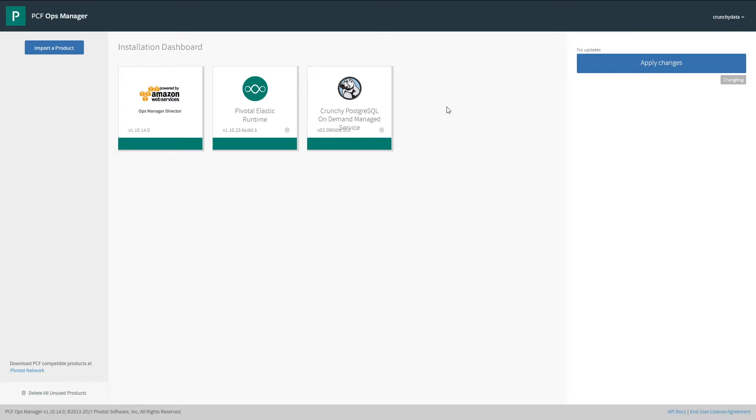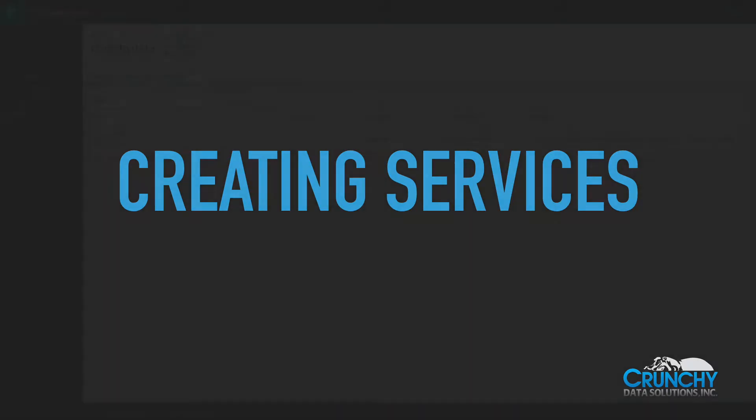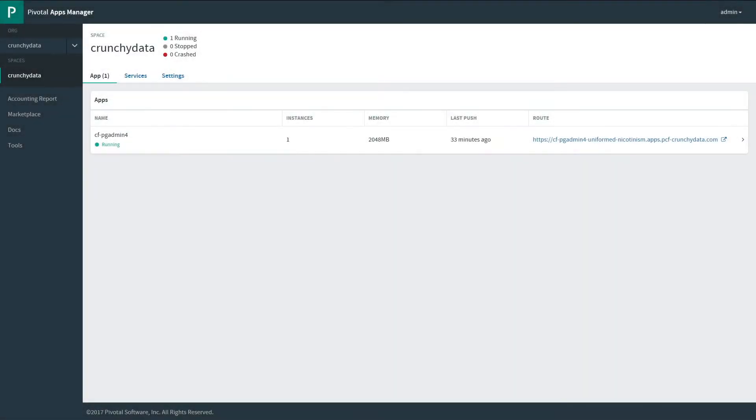With the tile installed, we're now ready to use it. This is Apps Manager and what developers will be seeing.